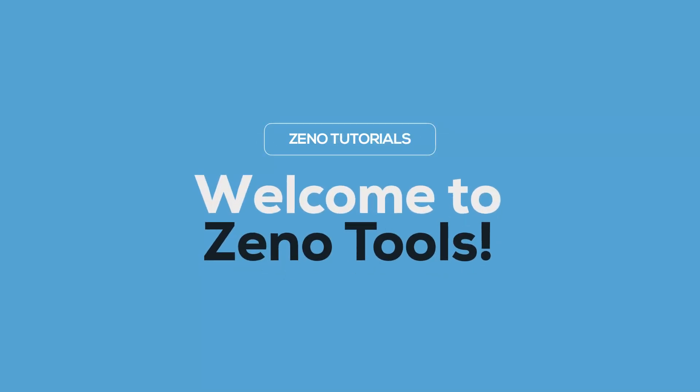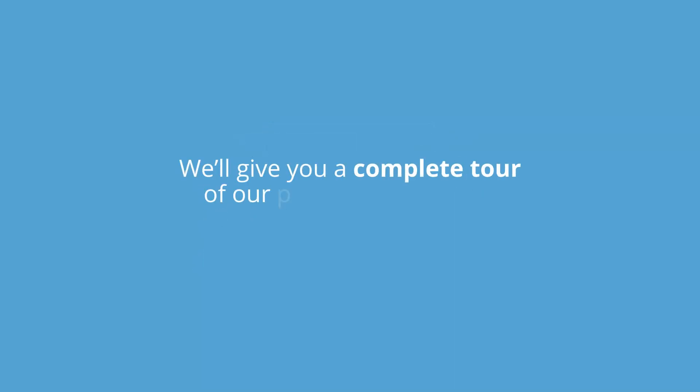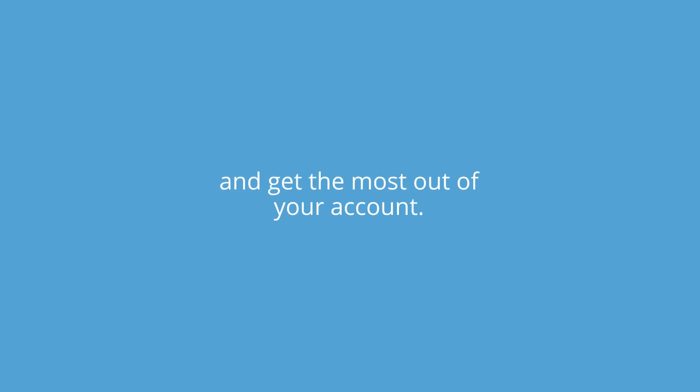Welcome to Xeno Tools. In this video, we'll give you a complete tour of our platform so you can learn to use it efficiently and get the most out of your account.